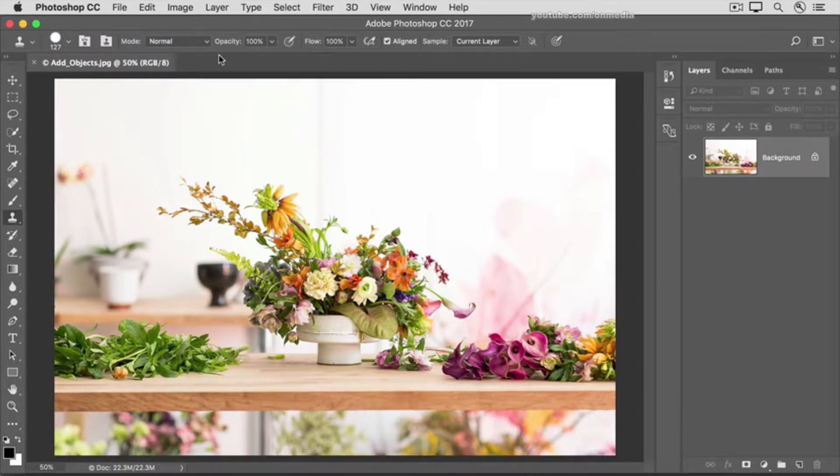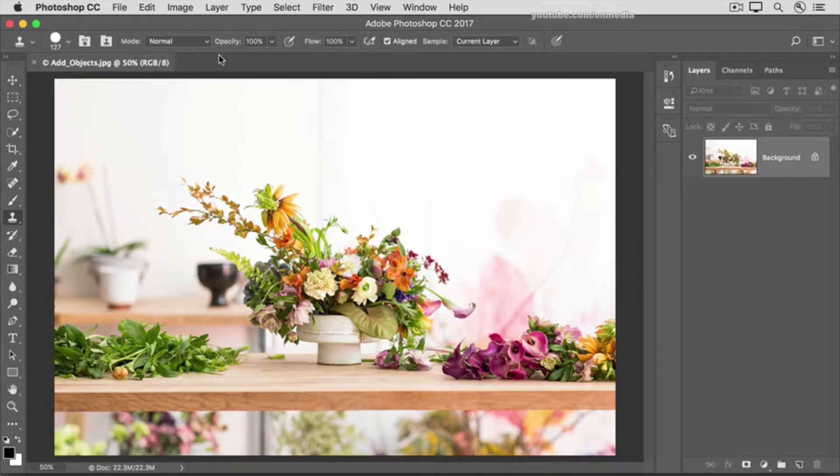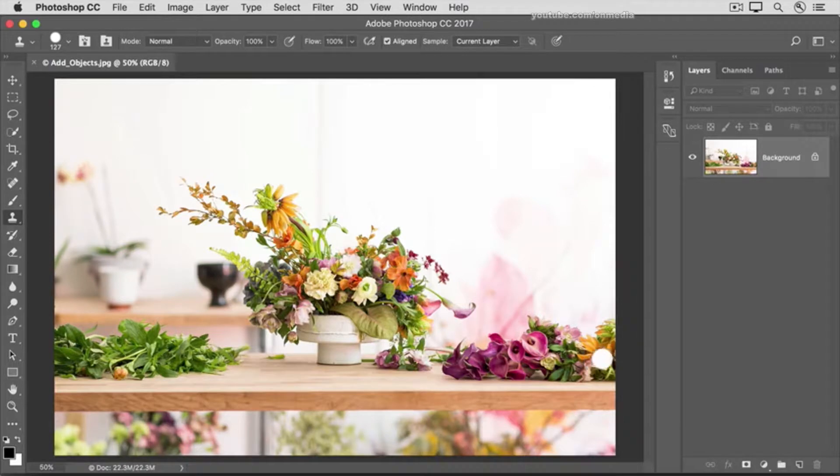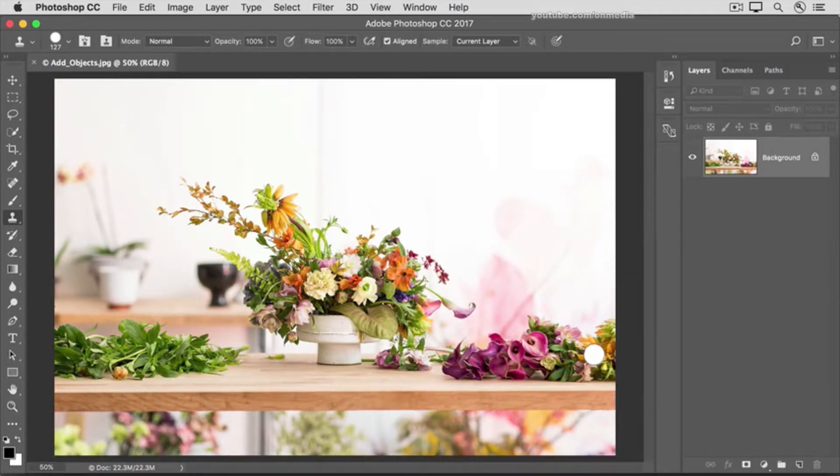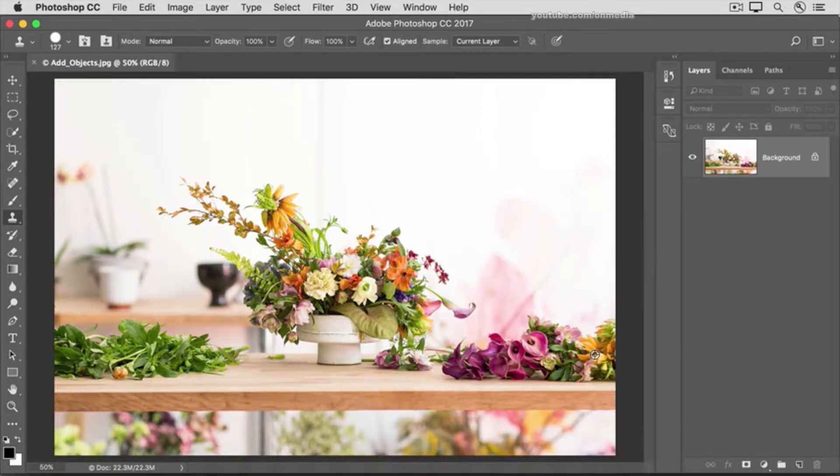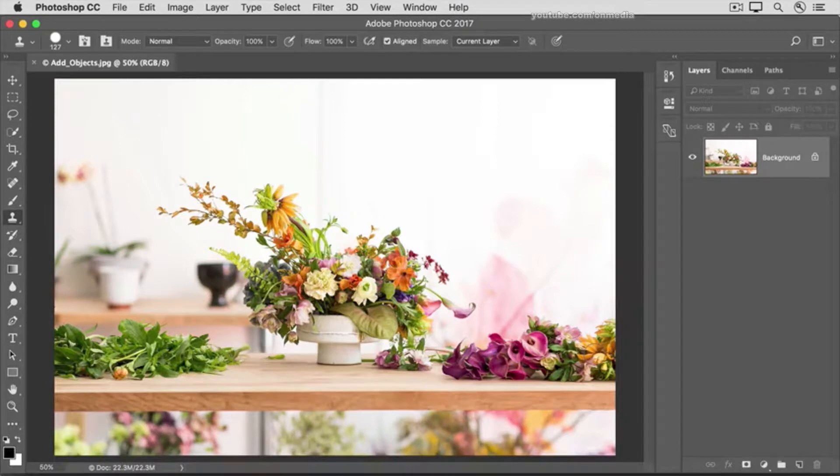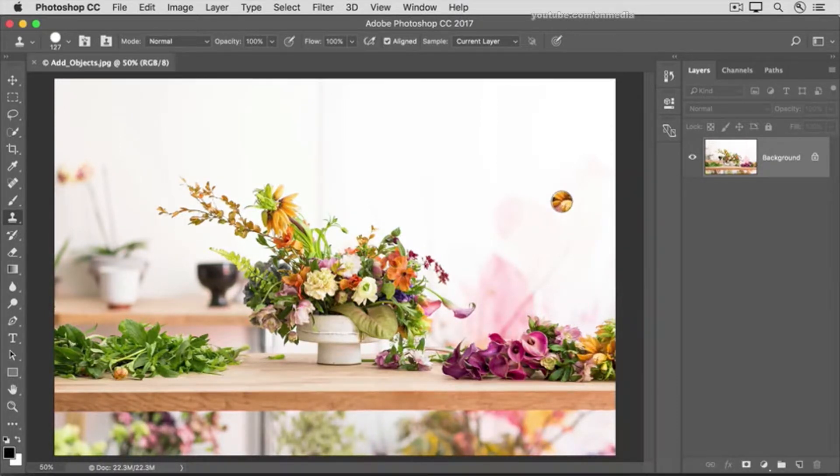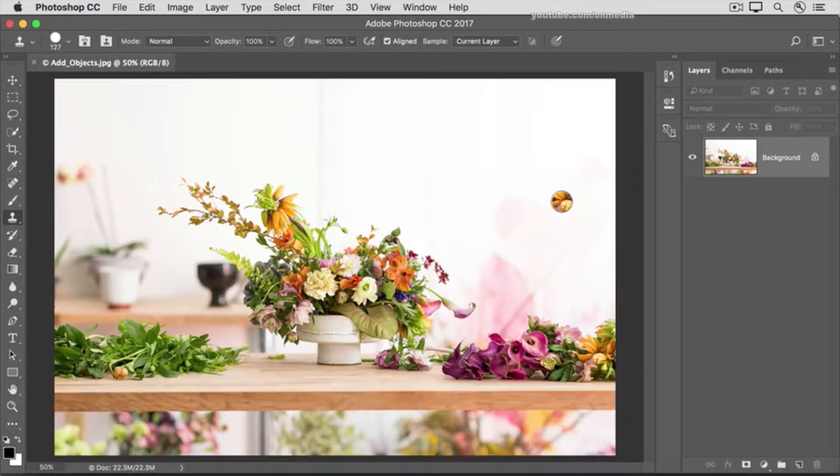Now we're going to load the Clone Stamp tool with an object to copy, sort of like you would load a paintbrush with paint. To do that, move down to the bottom right of the image over these flowers, and then hold down the Option key on a Mac or the Alt key on Windows. Notice that the brush tip changes to a target icon. Click there and then release your finger from the Option or Alt key, and the brush tip changes to its normal view.